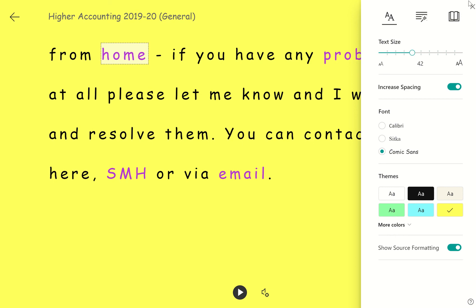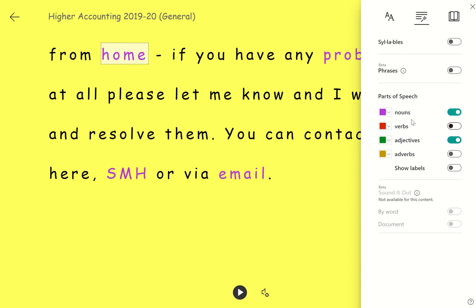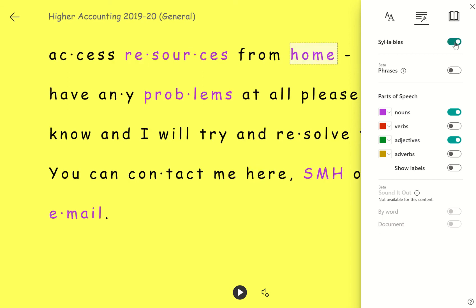You can also go to the next option which is grammar options. At the moment it's set to show nouns in purple and adjectives in green — you can either turn these off or on depending on which ones you want to show. You can also split the words into syllables if that helps you and you prefer to read it that way.